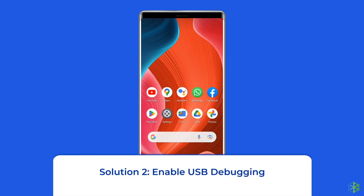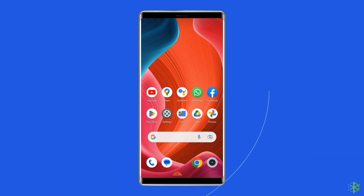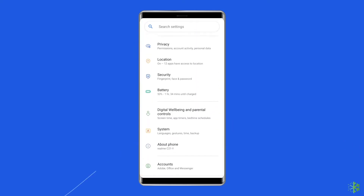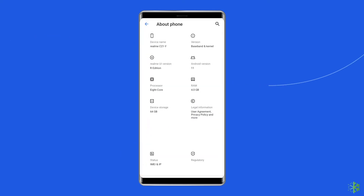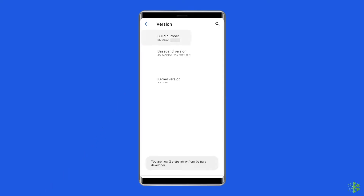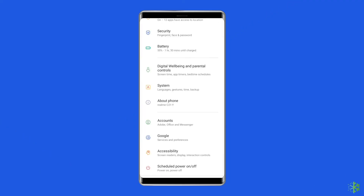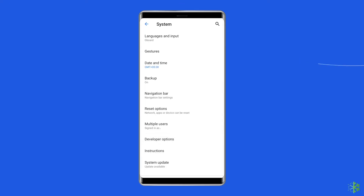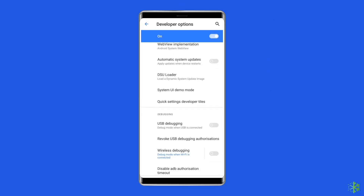Solution 2: Enable USB debugging. USB debugging is not considered necessary by many users, but this method will give you an edge while using an Android device, as it lets you access things on your phone which you could not earlier. Go to Settings, tap on About Phone, tap on Build Number seven times until you see a message that says 'You are now a developer.' Go to Settings again, select Developer Options, and turn on USB debugging.